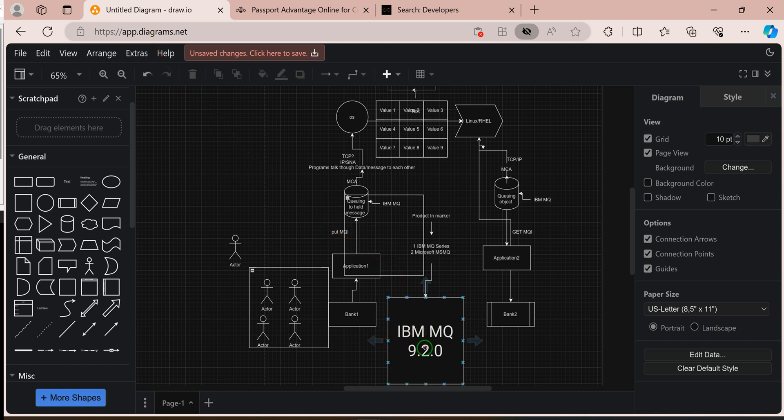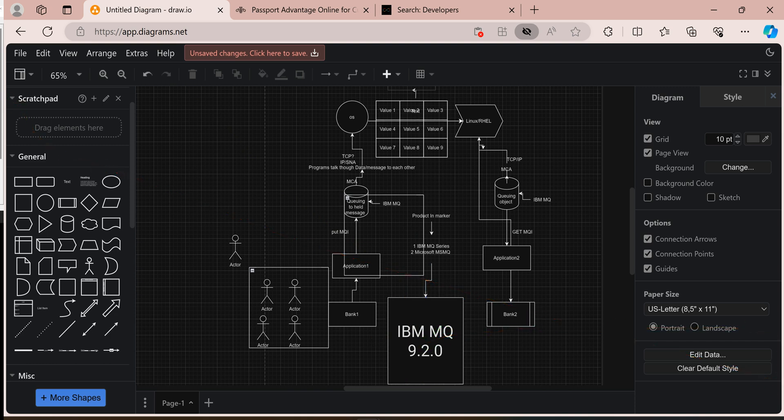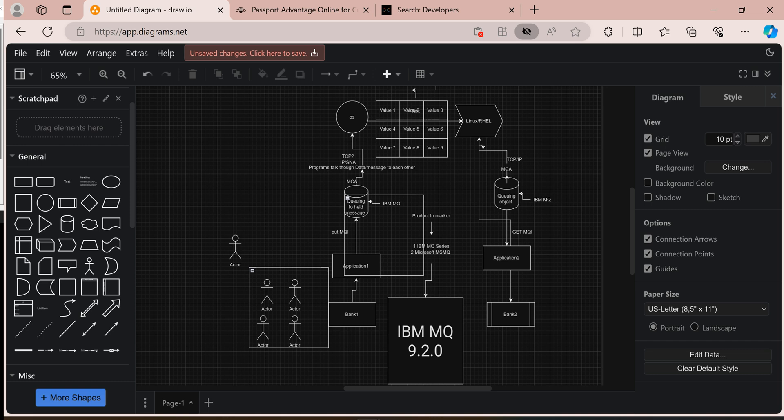So, what is IBM MQ? IBM MQ is software technology used by businesses to make sure that different computer systems can talk to each other. It's like a messenger service for computers. Just like you might send a message to a friend using your phone, IBM MQ lets different computer programs send messages to each other, even if they're not running at the same time.